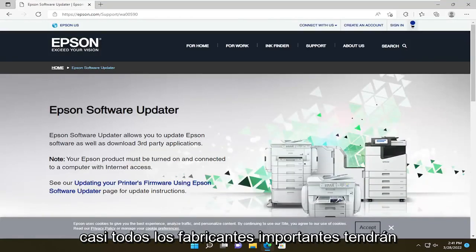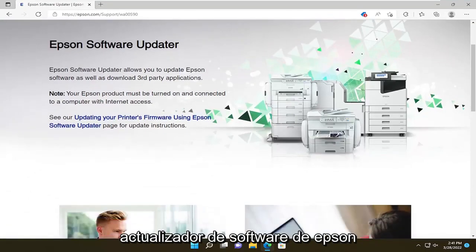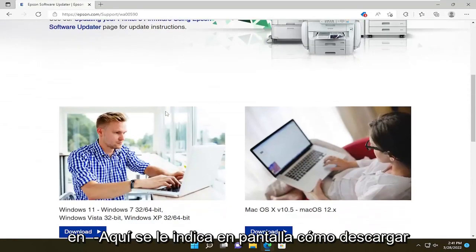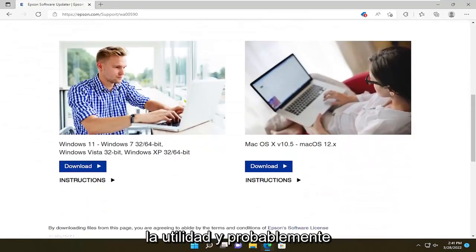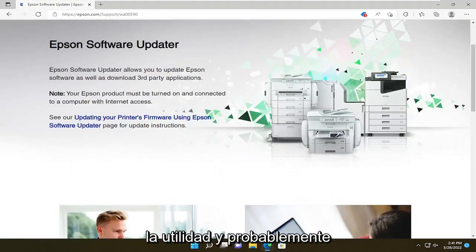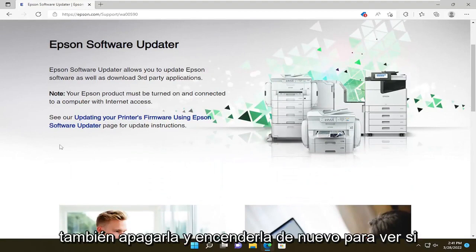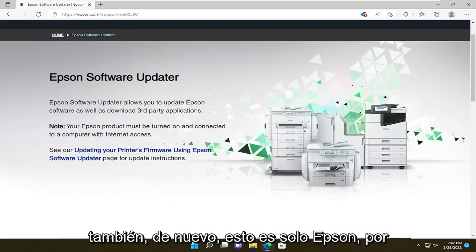Don't click on any advertisements — you want to go directly to the manufacturer support page. Just about every major manufacturer will have a utility like this. You can see the Epson Software Updater, and you will go ahead and follow along with the on-screen prompts about downloading the utility. You would probably also want to power cycle your printer — turn it off and turn it on again — to see if that's a potential workaround for you too.